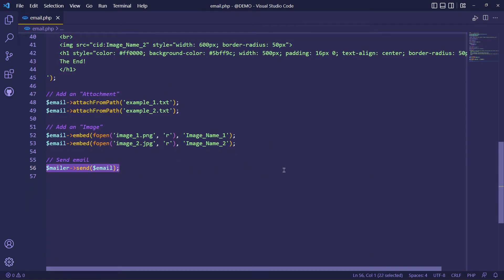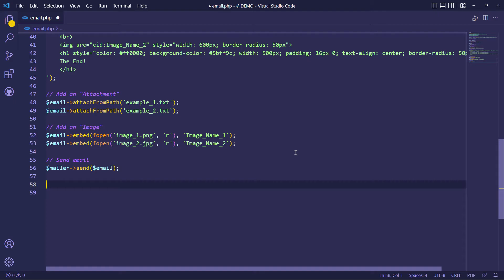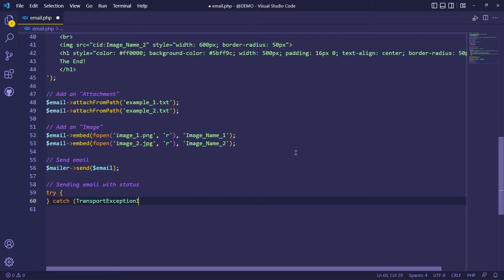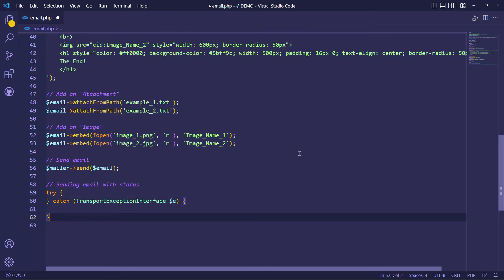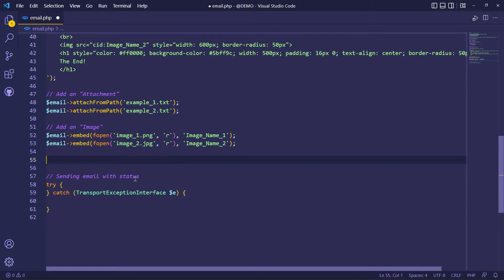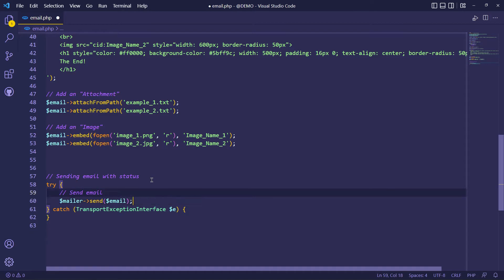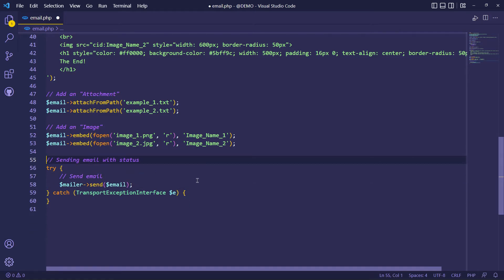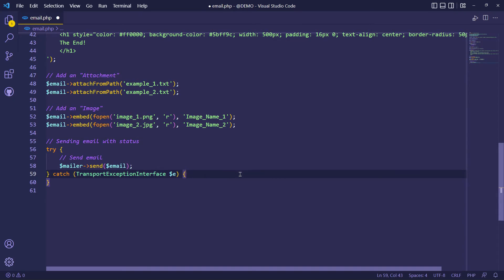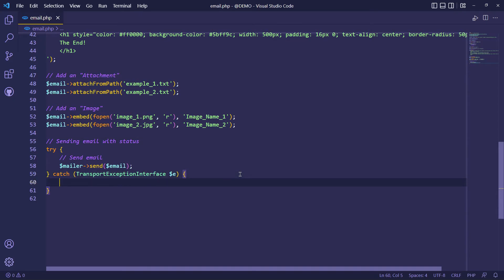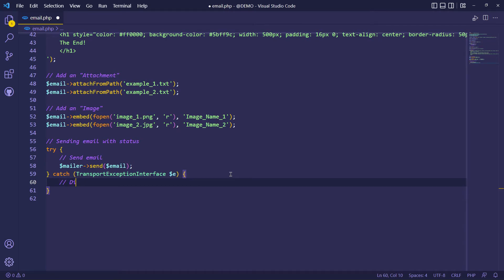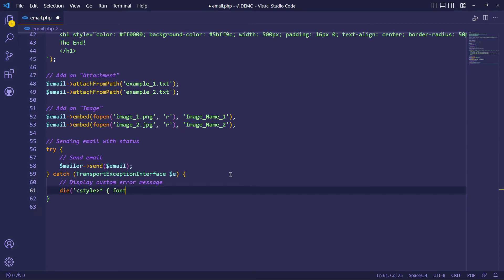I have the command to send emails. Now let's add some features to check the email status. I will show you how to debug emails. With exception handling, you can check the email status and do something when an error occurs. Exceptions are used to change the normal flow of a script if a specified error occurs. Inside the catch, you can display any error, and inside try, you can display any successful notice.